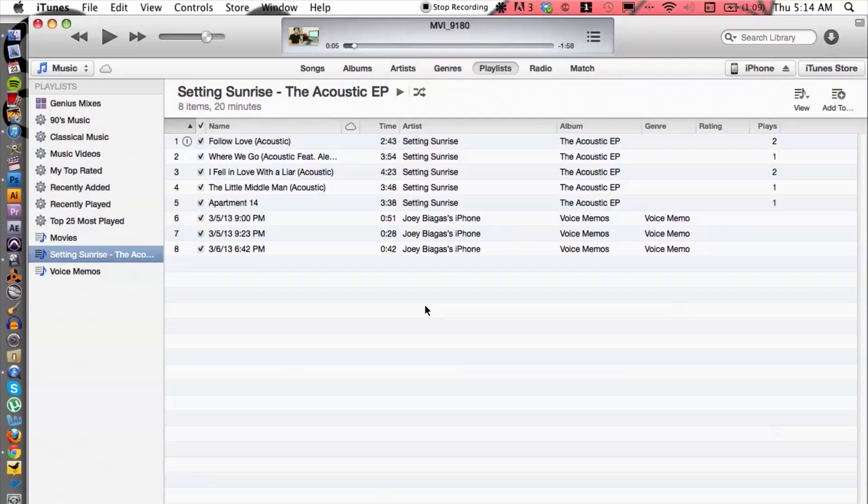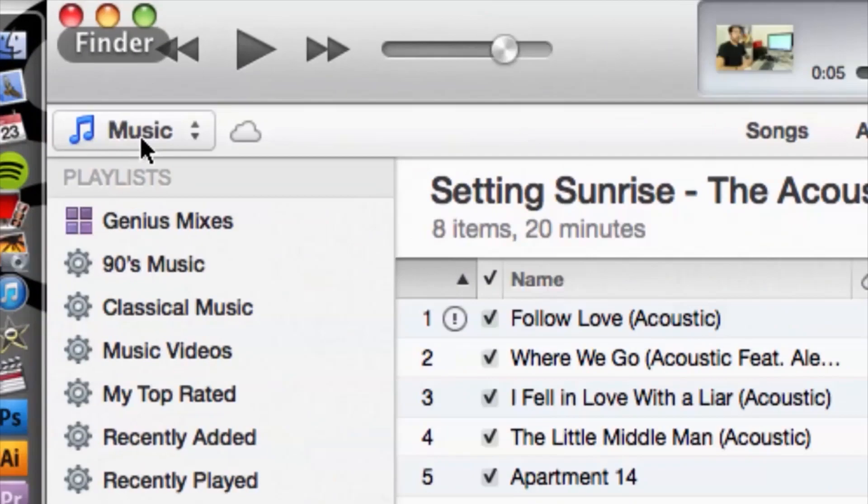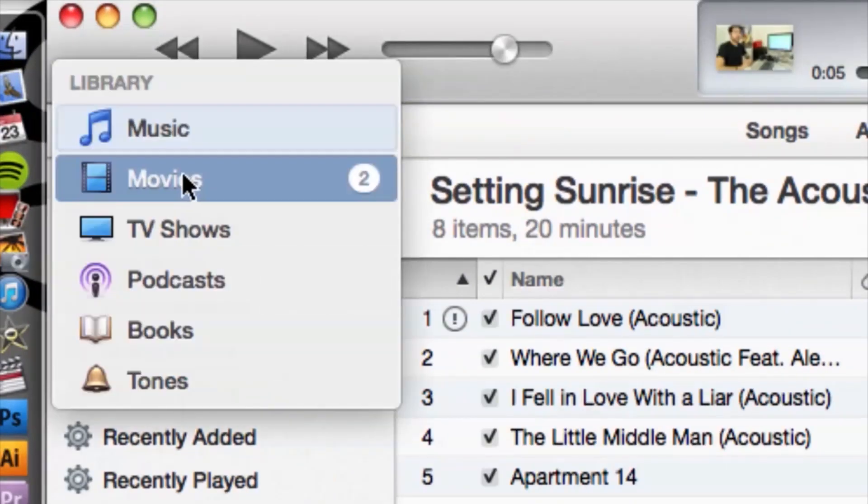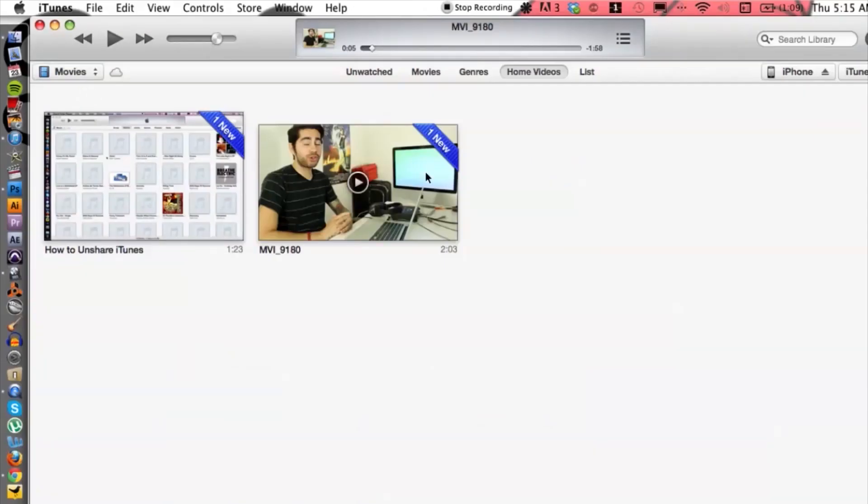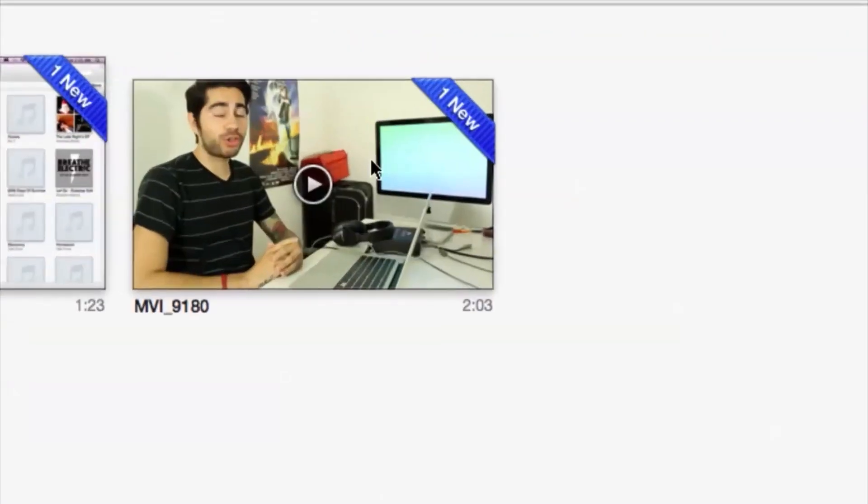Alright, so that should be under movies. So if we go under movies here, there it is.